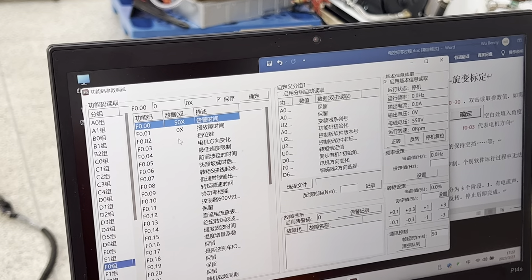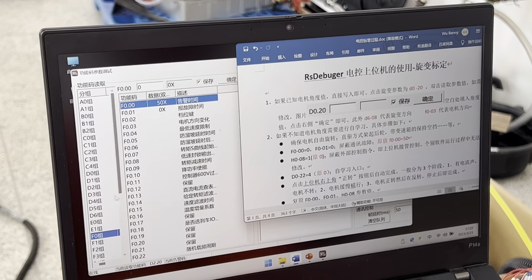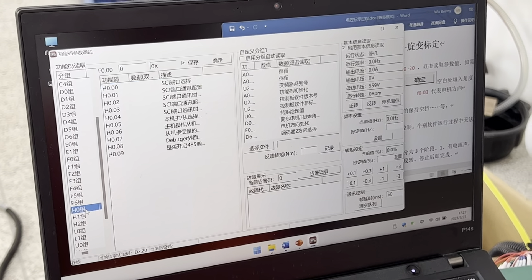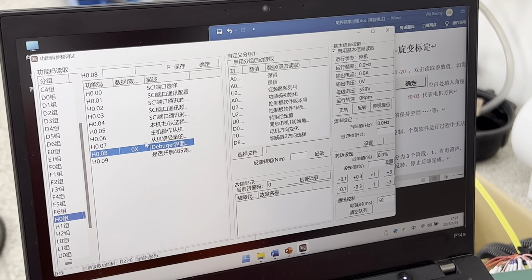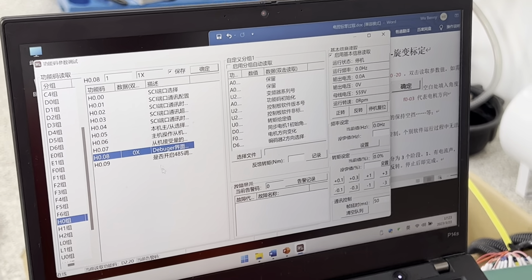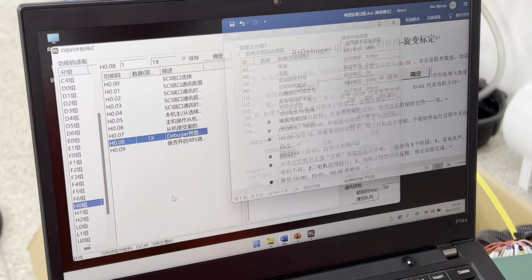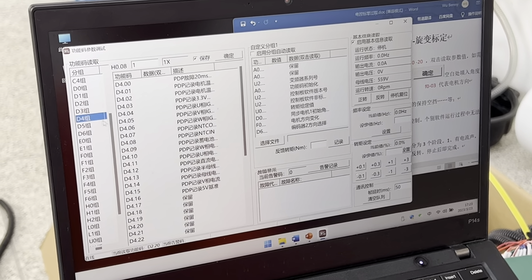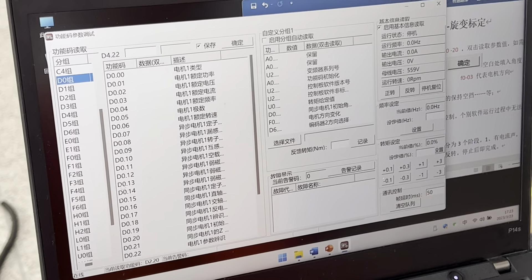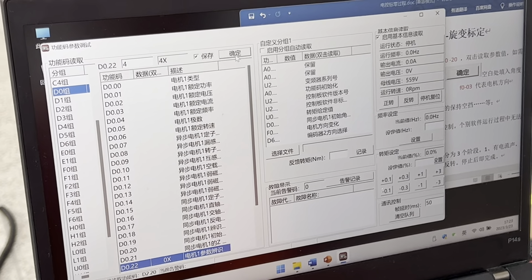Then we change the H0 group data, set it to 1, and click Save. Then we go to D0-22 and set it to 4, then click Save.